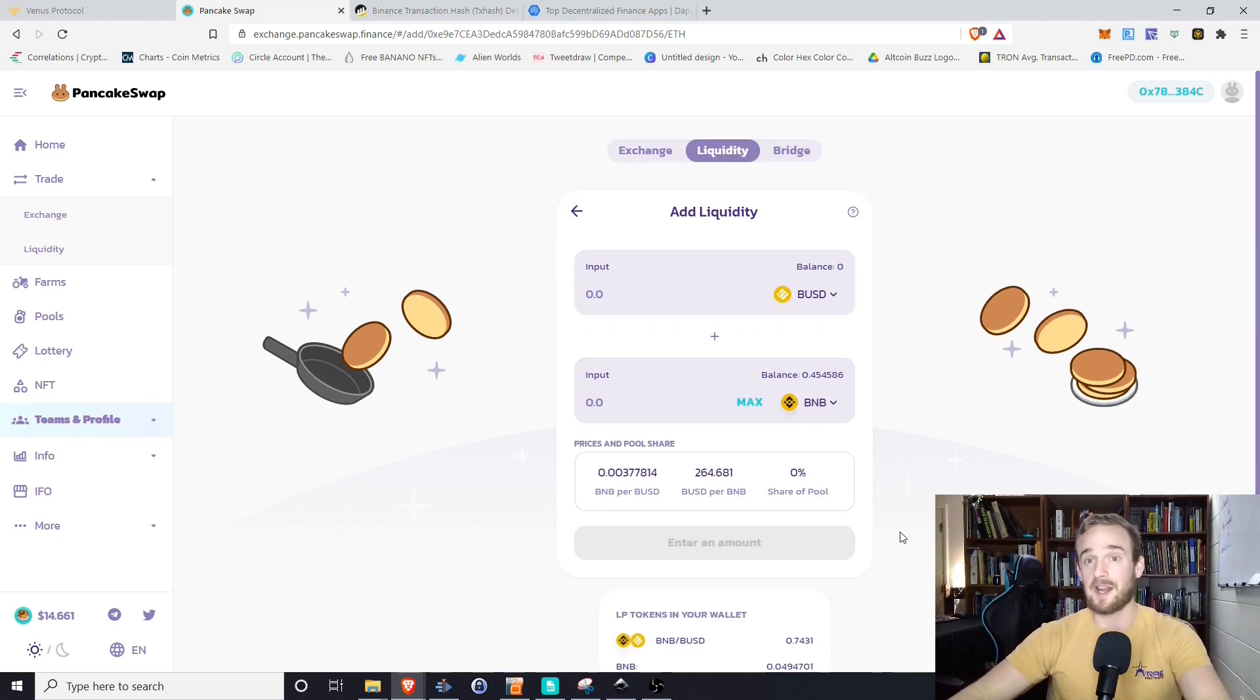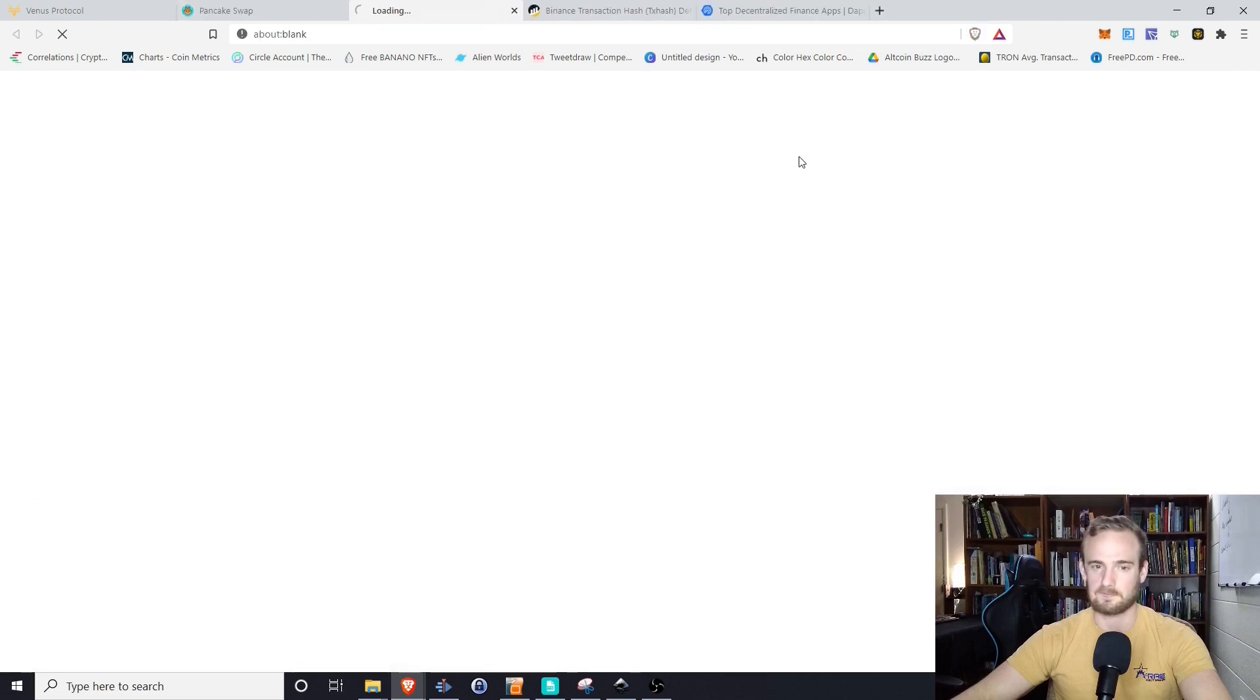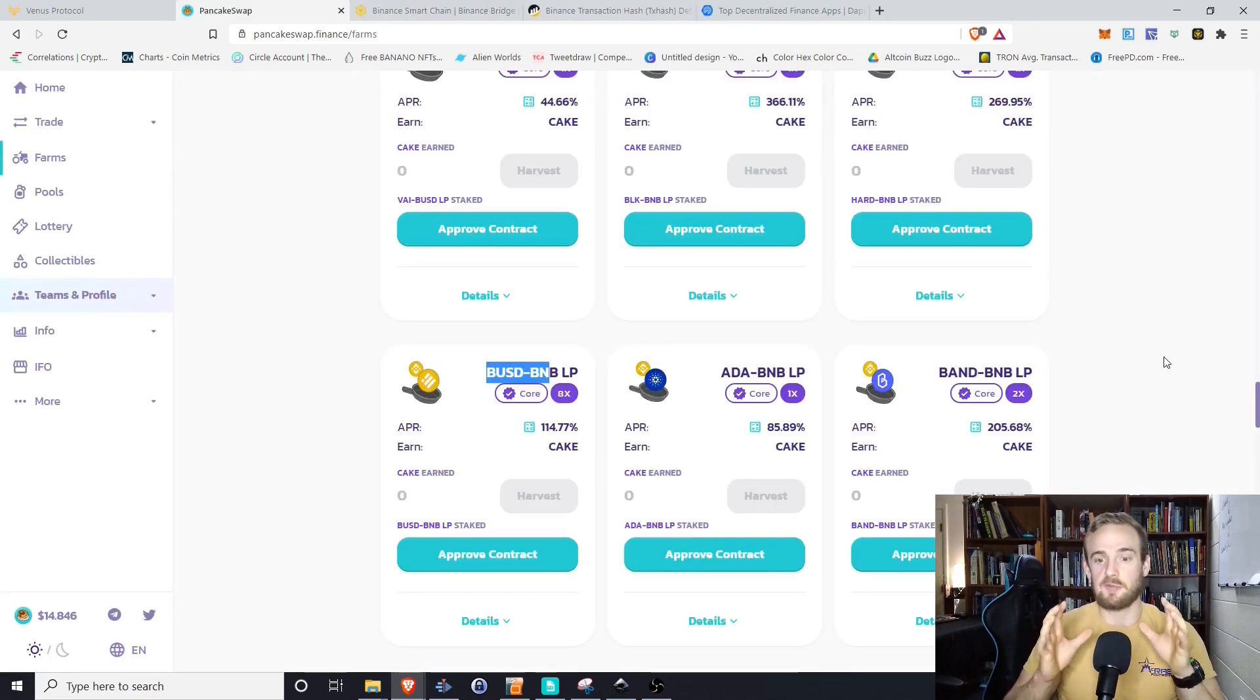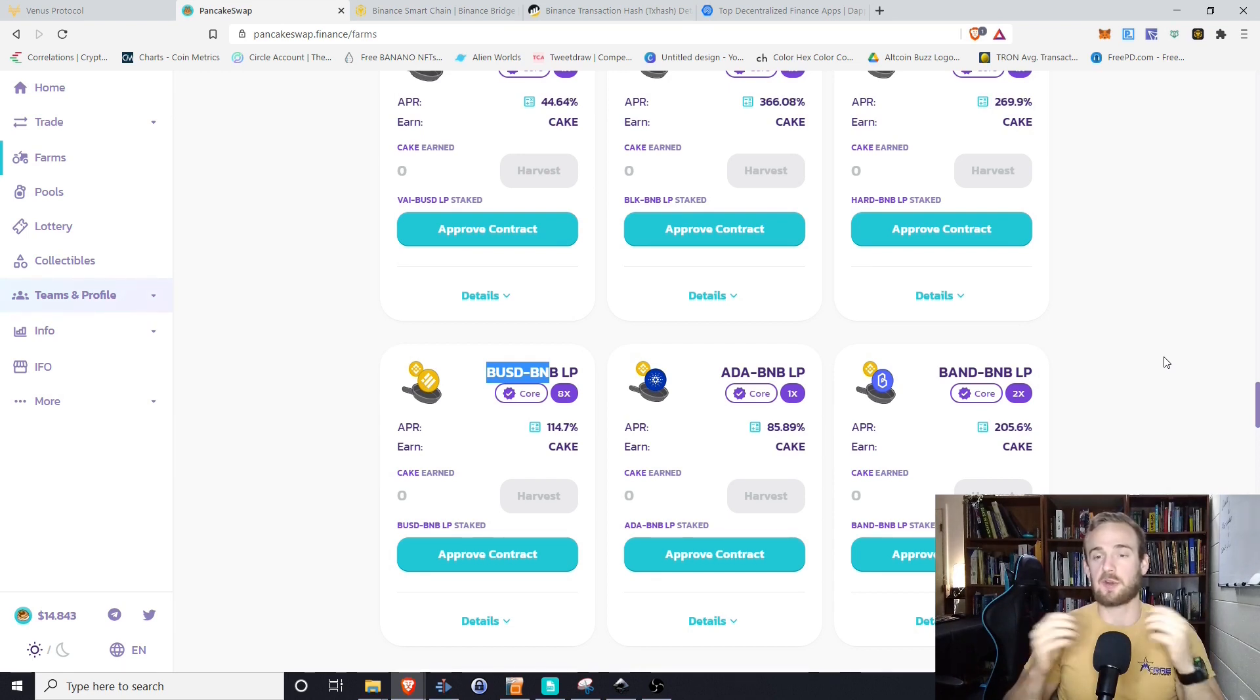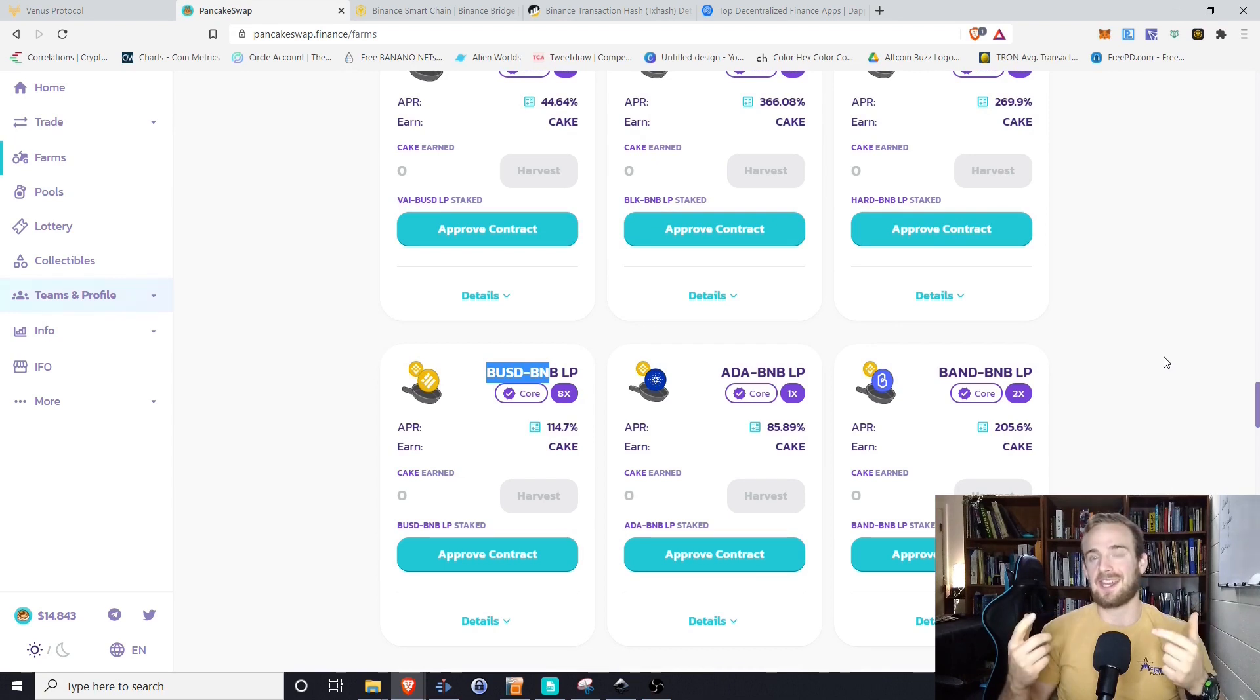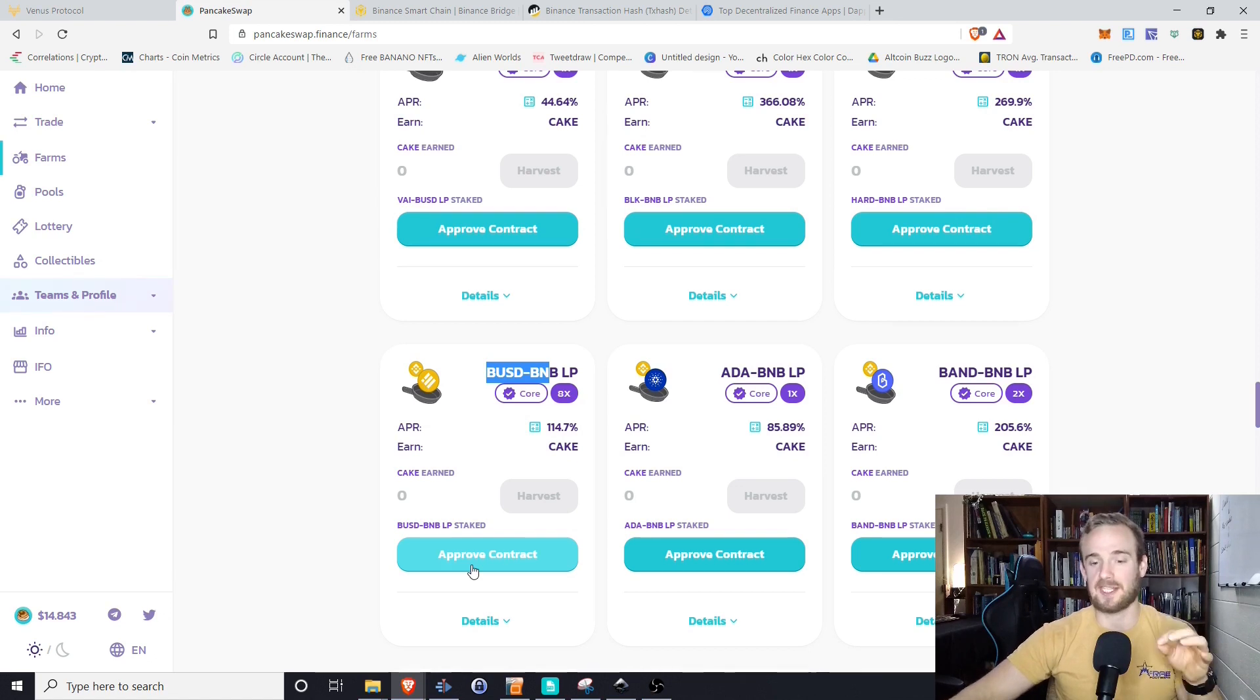So what else can we do now that we have deposited to this liquidity pool? All right. So right now we have the BUSD to BNB liquidity provider tokens in our wallet. And just like with Uniswap right now, we are earning those trading fees. However, let's suppose that we want to take things up a notch. We can actually stake those liquidity provider tokens to begin earning cake.